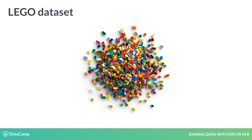In this course, you'll master the important skill of joining multiple tables together so that they can be analyzed in combination.